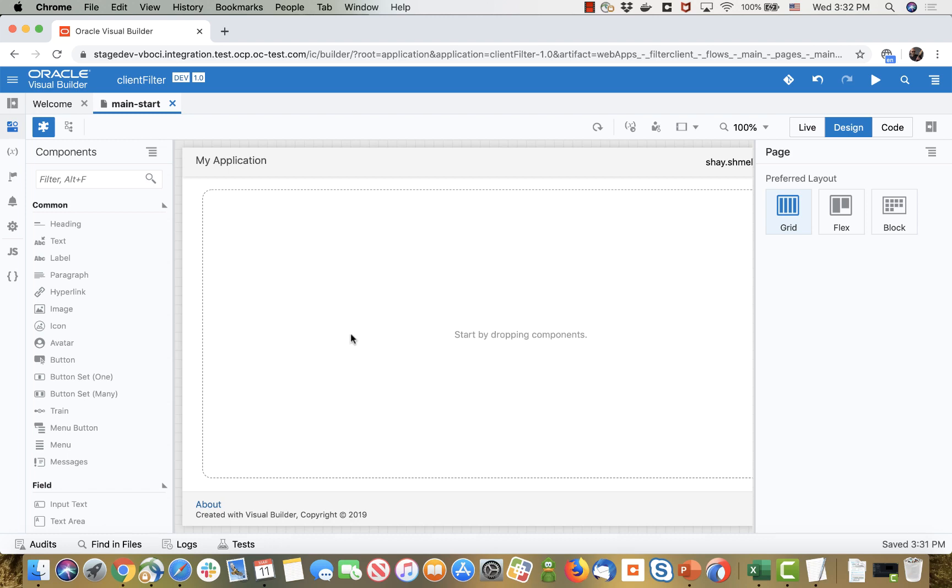In this demonstration we're going to show you how to create a filter that works on a table but do the filtering in the client.